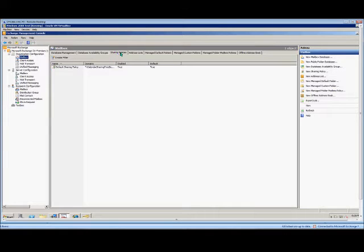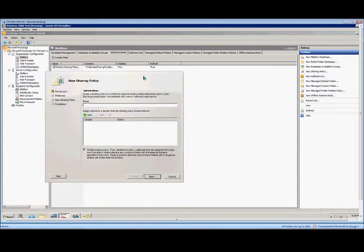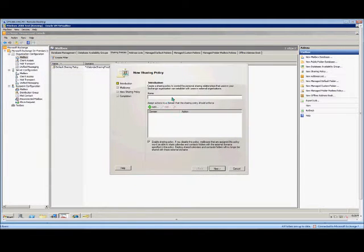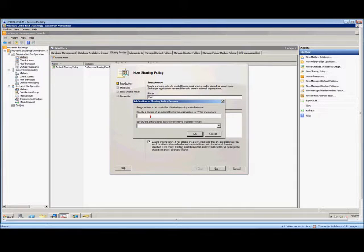Right-click anywhere in there and choose New Sharing Policy. From here, we'll go ahead and put a name in. We'll call it Test, and then we'll go ahead and add.